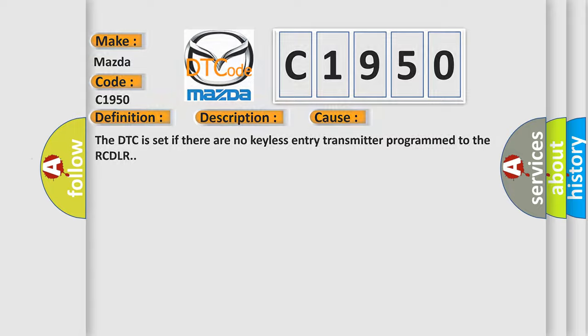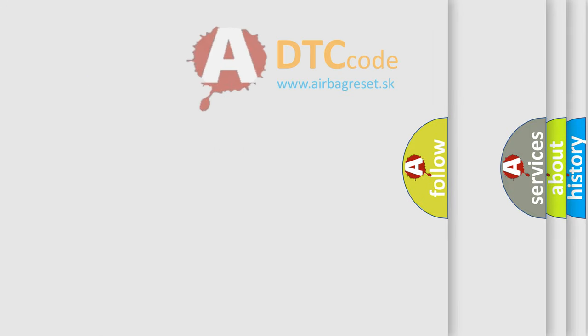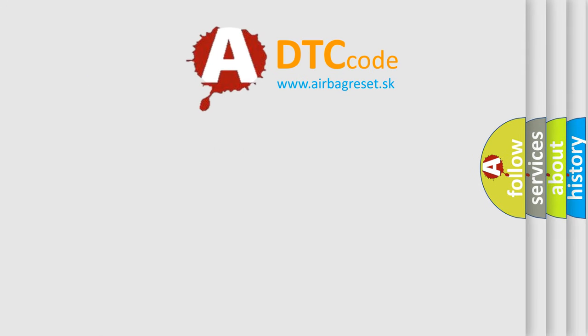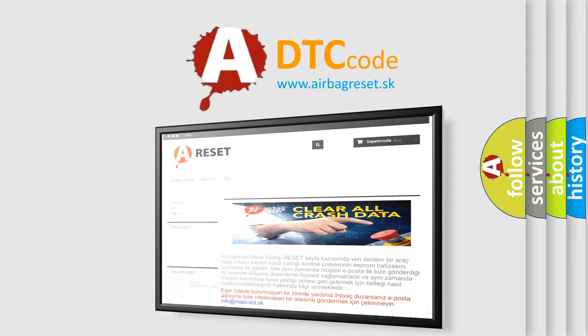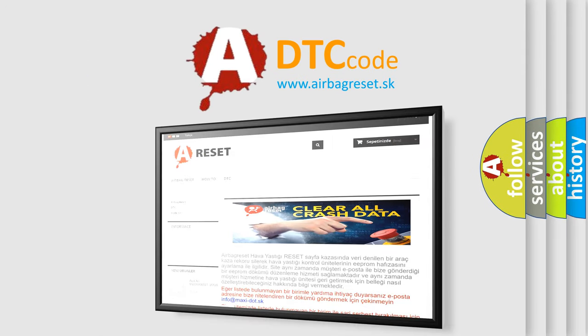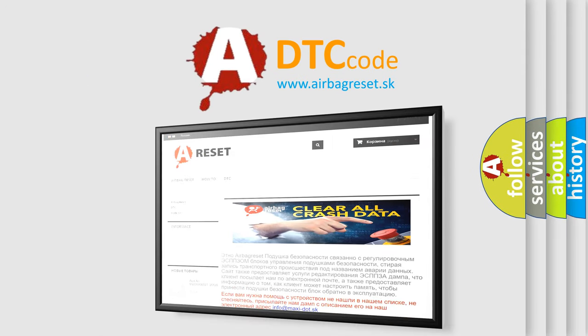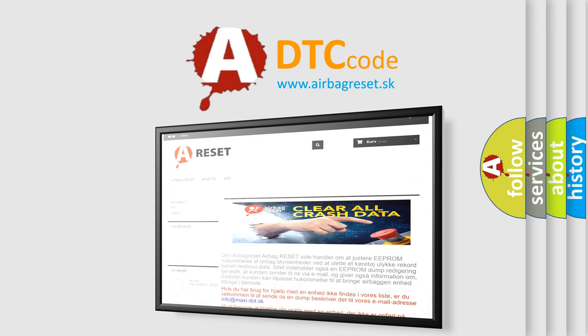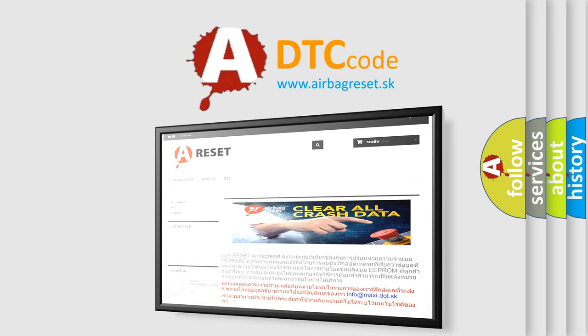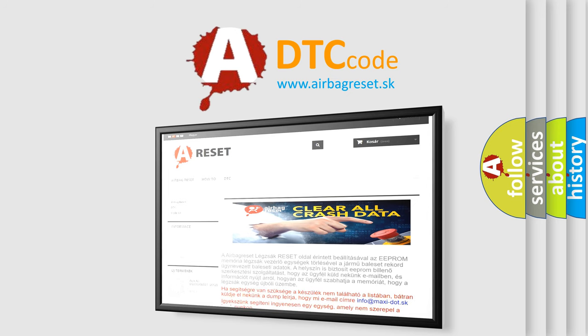The Airbag Reset website aims to provide information in 52 languages. Thank you for your attention and stay tuned for the next video. Bye!